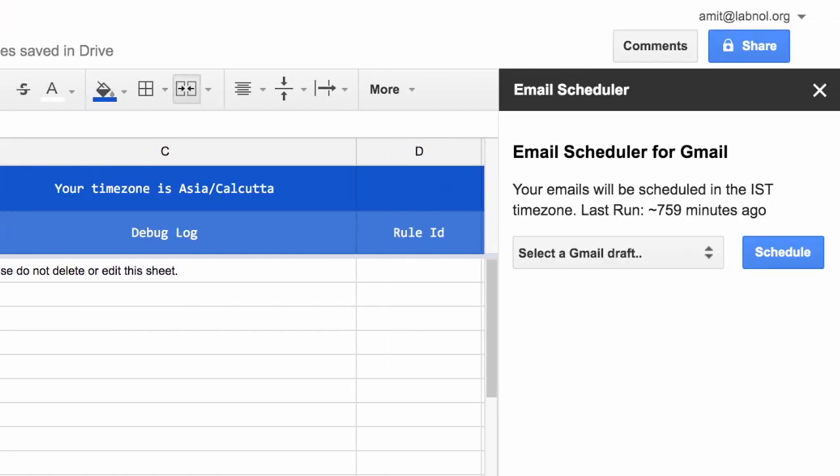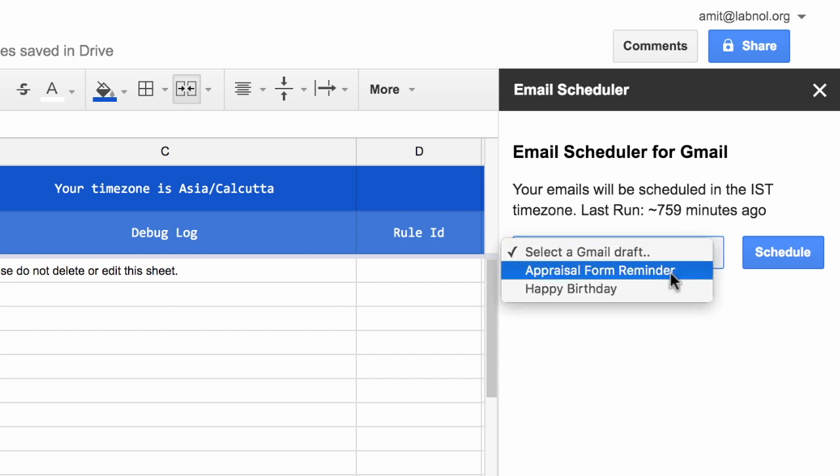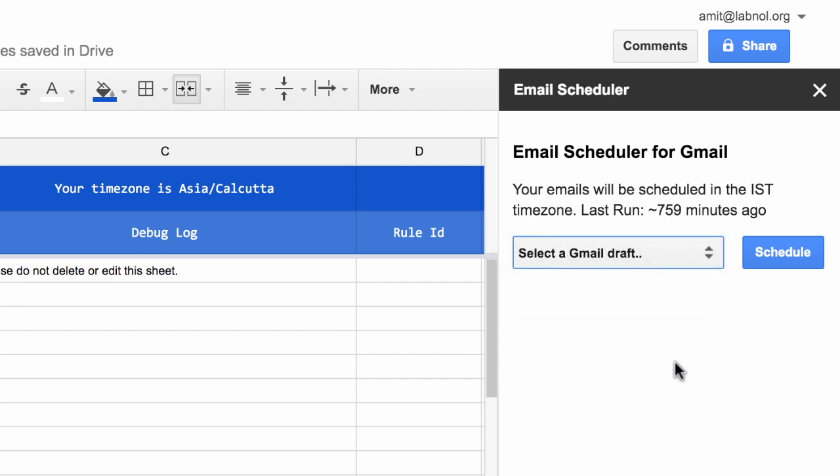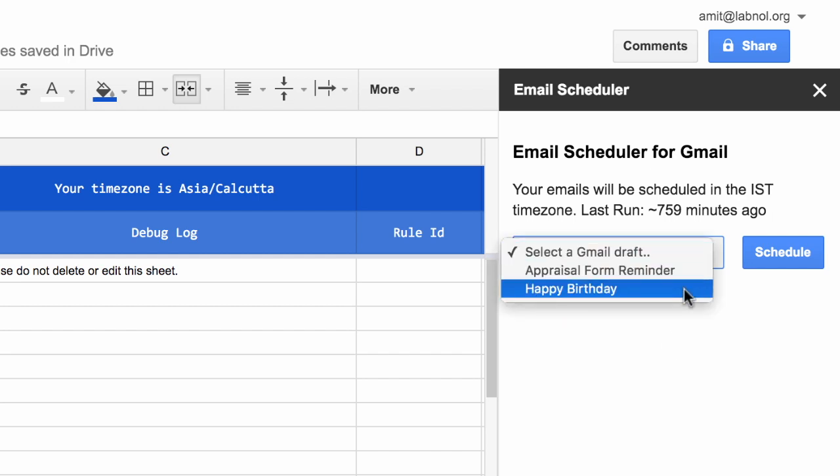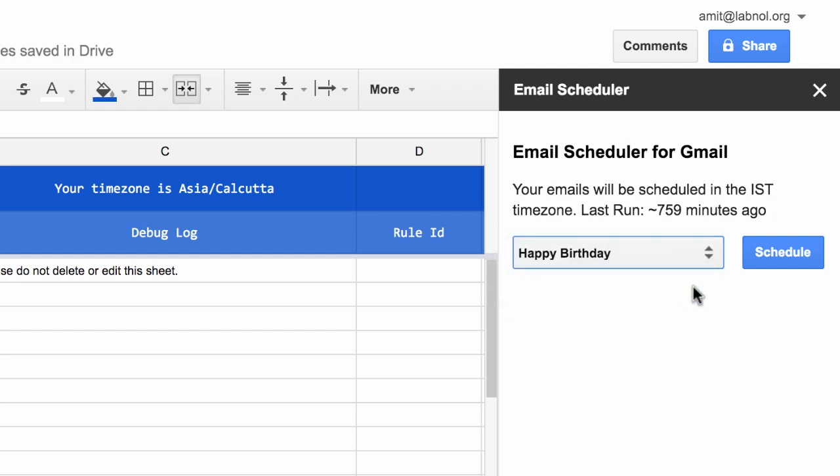But for the moment, let's focus on the right sidebar. If you click this dropdown, you'll find a list of all draft emails that exist in your Gmail account. I can pick any of these messages and click the Schedule button to specify the sending date and time for that message.